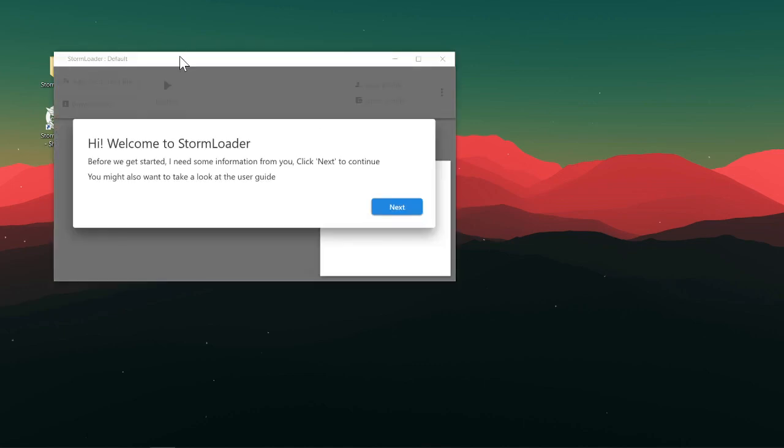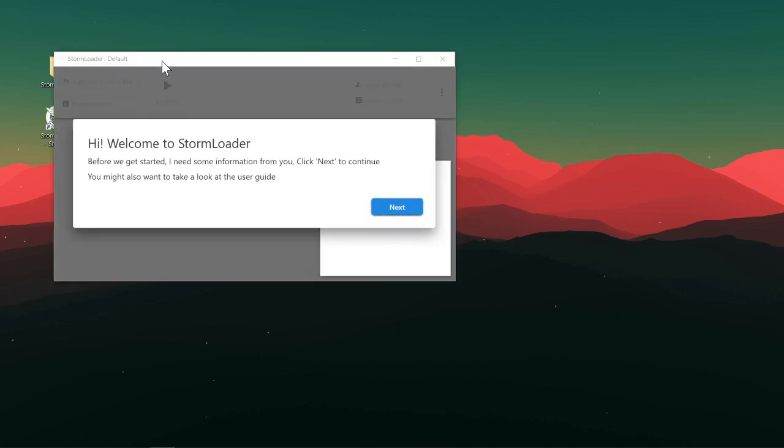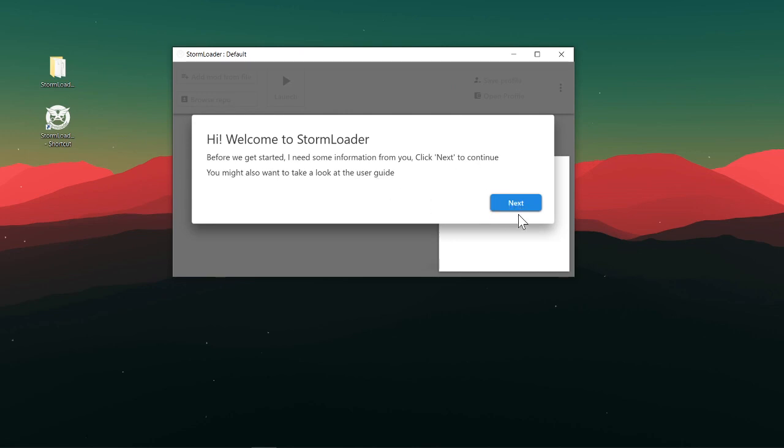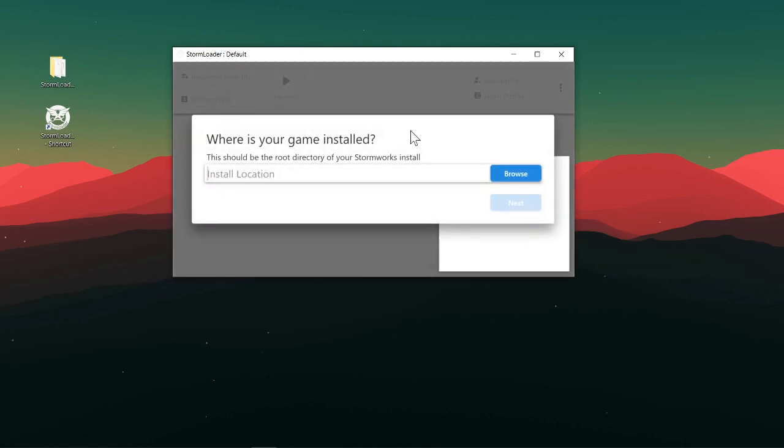So just opened it. It says hi, welcome, and there's a user guide. You can take a look at that if you want more info.